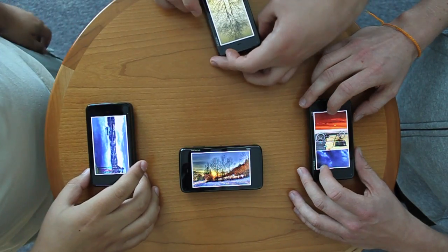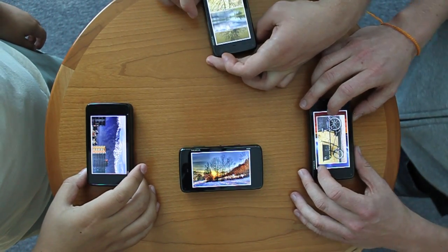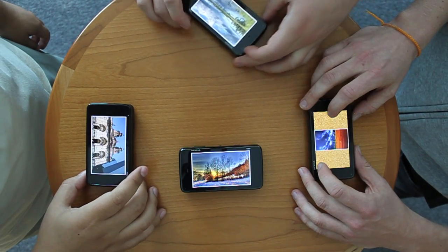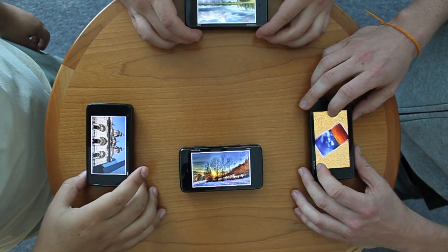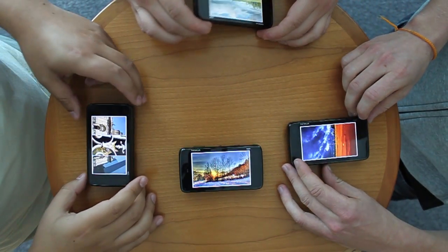We present PassThemAround, an application that allows a group of people to browse and share their personal pictures on any table using their mobile phones.